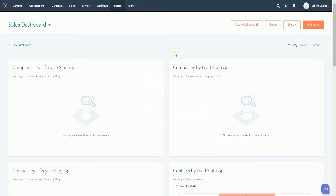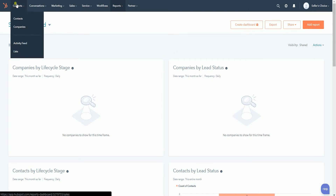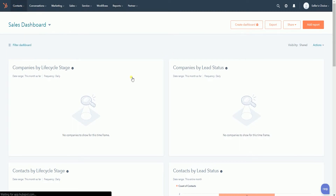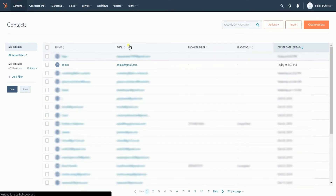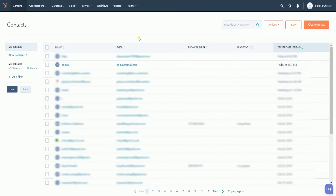Once you're in, click the Contacts tab on the top and select Contacts on the drop-down. On the contacts list, select the contact that you wish to add to the list and click the name.